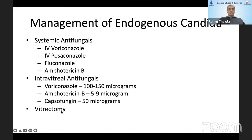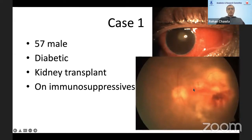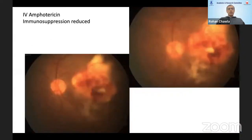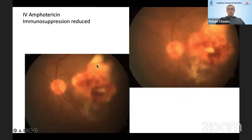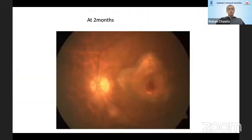Vitrectomy is resorted to once the vitreous becomes involved. This first case was a renal transplant patient on immunosuppression. One eye had severe uveitis with no perception of light. The other eye had a focal lesion at the posterior pole with overlying hemorrhages suggesting retinal involvement. We reduced immunosuppression and started IV amphotericin. Despite initial apparent progression, continuing therapy showed good response at three weeks with significant resolution, and at two months we achieved good resolution in one eye and salvaged peripheral vision in the other.